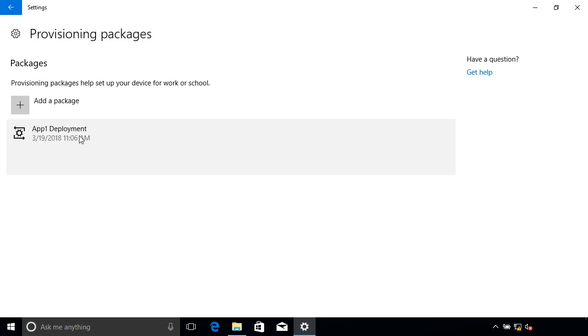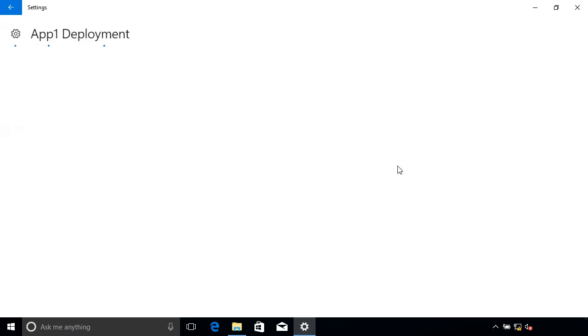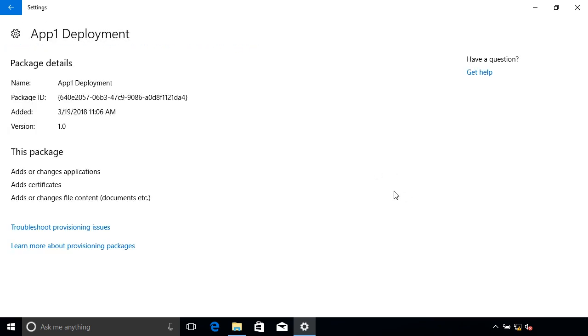We can see the App1 Deployment package is there. We can remove it or we can click Details. It tells us all about what it does.